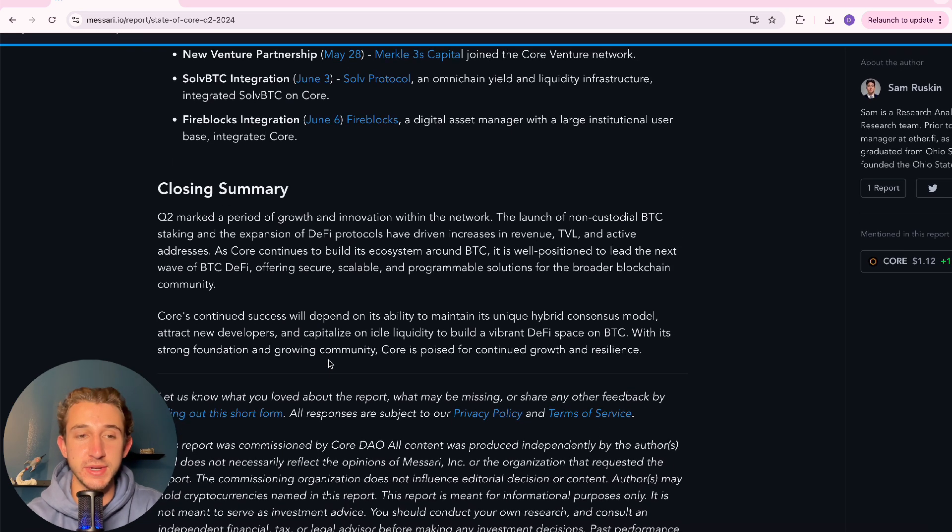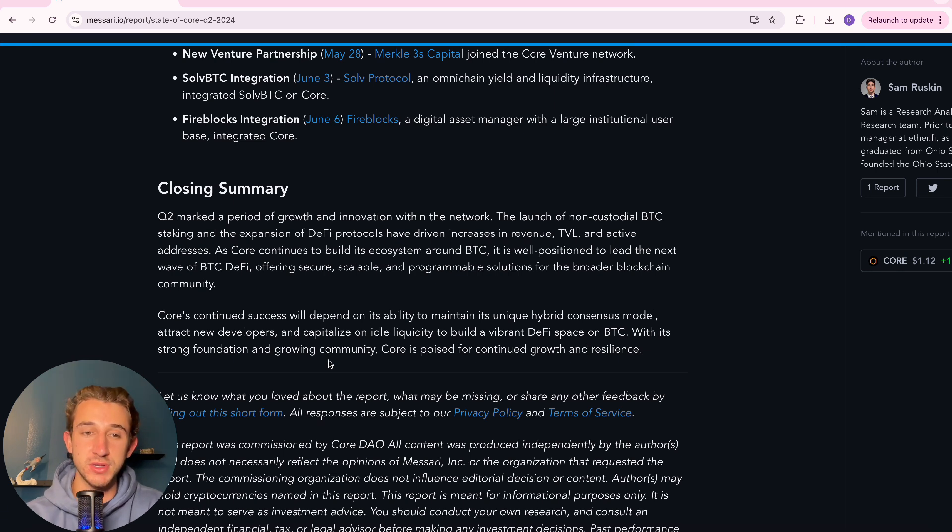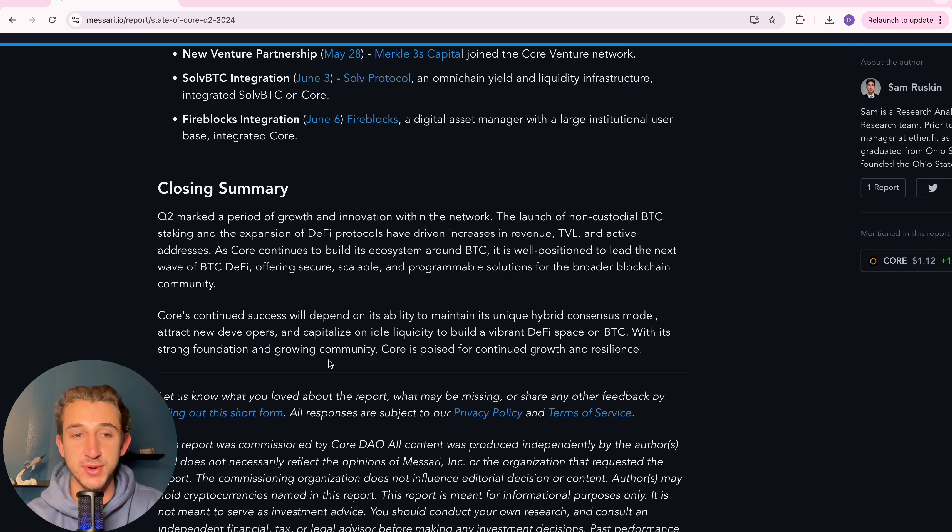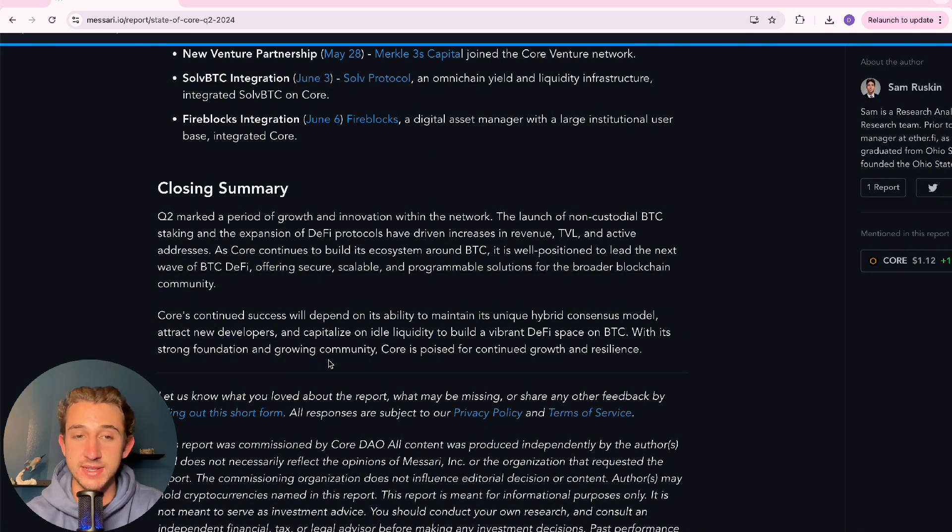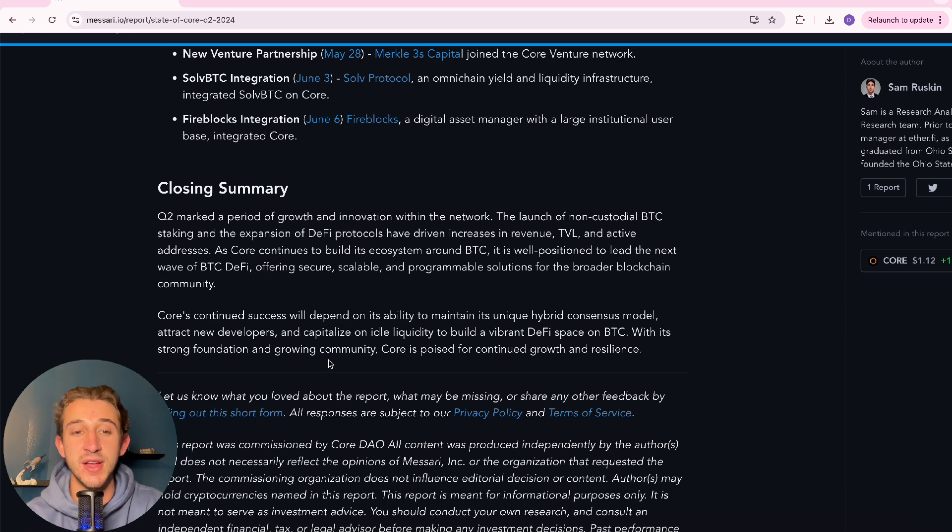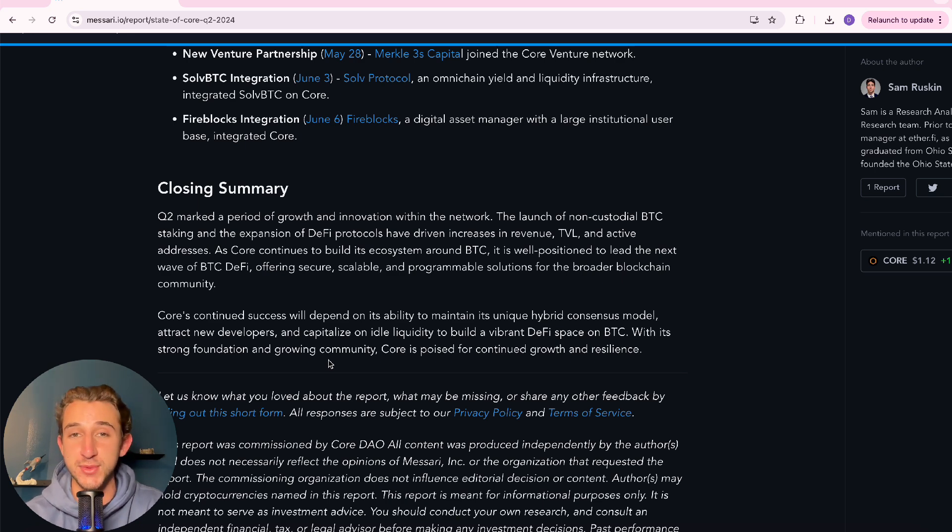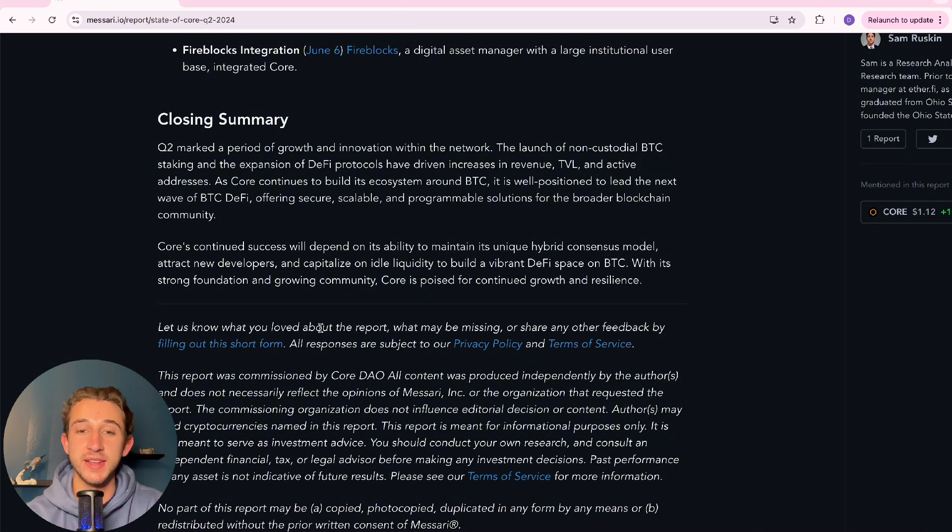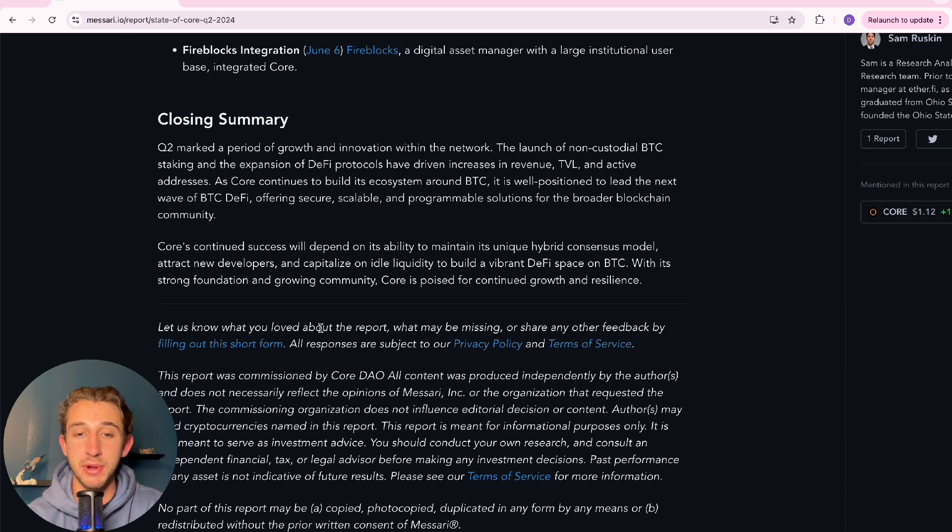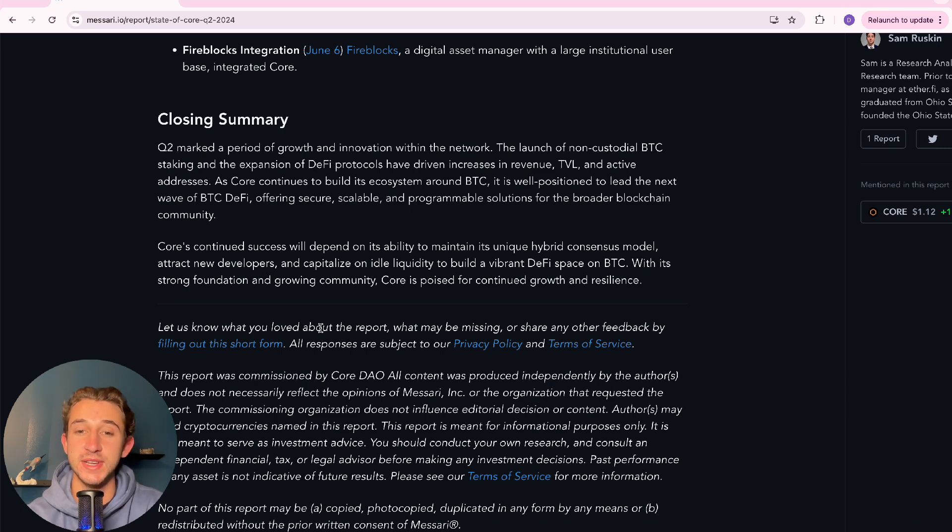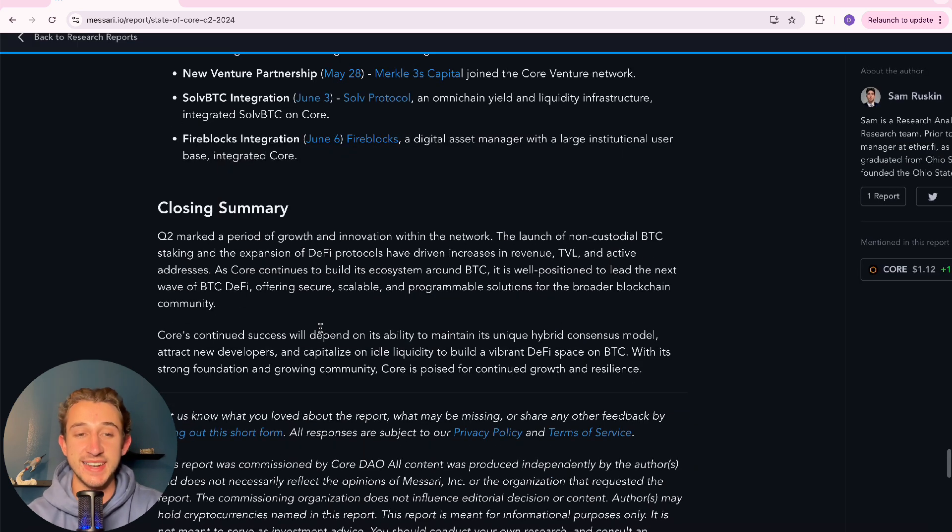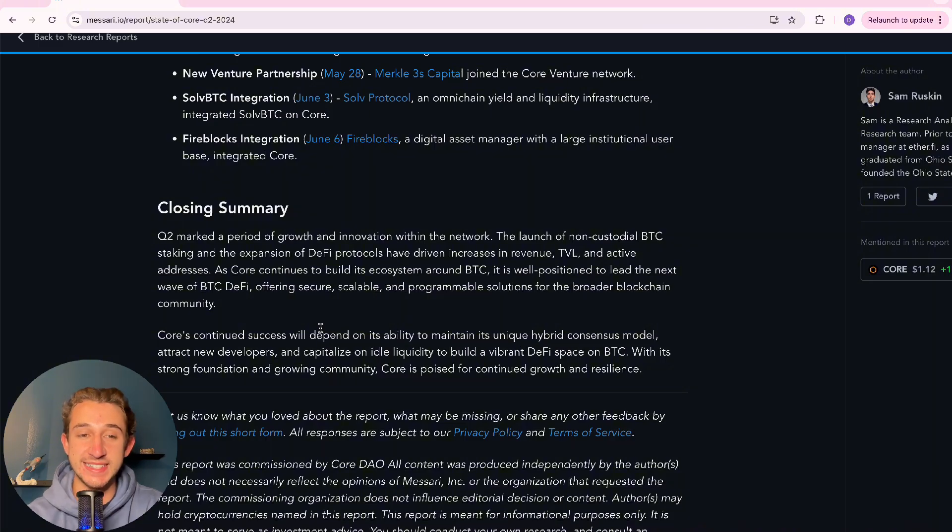But yeah, let's just read out this closing summary before we end this video. Q2 marked a period of growth and innovation within the network. The launch of non-custodial Bitcoin staking and the expansion of DeFi protocols have driven increases in revenue, TVL, and active addresses. As Core continues to build its ecosystem around Bitcoin, it is well positioned to lead the next wave of BTC DeFi, offering secure, scalable, and programmable solutions for the broader blockchain community. Core's continued success will depend on its ability to maintain its unique hybrid consensus model, attract new developers, and capitalize on idle liquidity to build a vibrant DeFi space on Bitcoin. With its strong foundation and growing community, Core is poised for continued growth and resilience. That is exactly what I'm trying to see. That's exactly what you want to hear if you're a fan of Core.